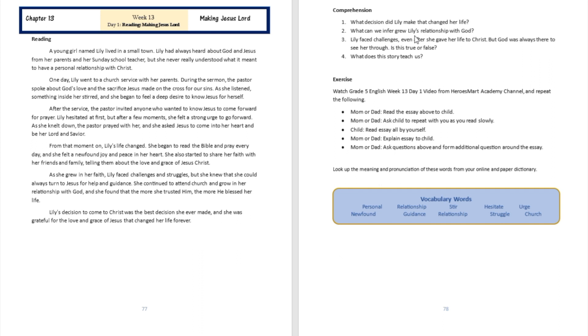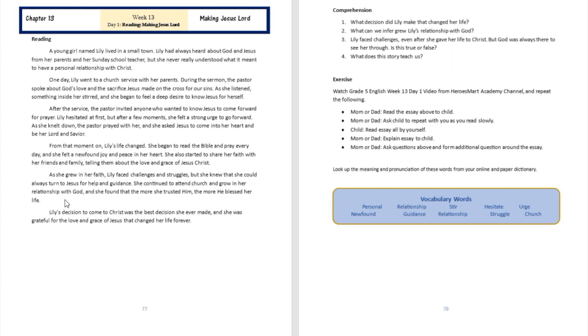Question number two: What can we infer grew Lili's relationship with God? All right, so we're going to see over here as she grew in her faith, Lili faced challenges and struggles, but she knew that she could always turn to Jesus for help and guidance. And she continued to attend church and grow in her relationship with God.